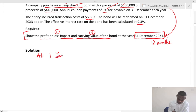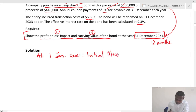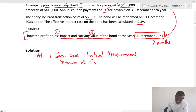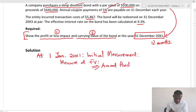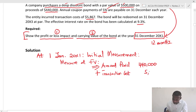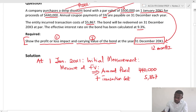On 1st January 20X1 we look at initial measurement. The key principle of IFRS 9 financial instruments is that we have to measure at fair value on initial recognition. The fair value here will be the amount paid, which is 440, plus transaction costs.